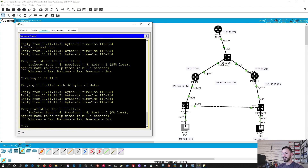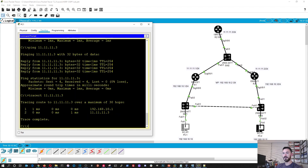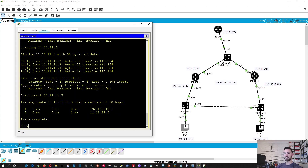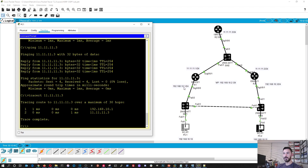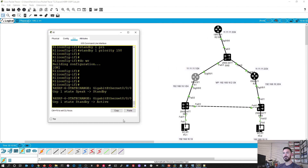The next thing is we can do traceroute — and that's how you do it in Windows — to 11.11.11.3, which is the ISP router. Perfect. So let's explain what's going on here. There are two hops to get there: from our PC we're going through the switch, through router 1, right — because that's the .1 IP — then to the switch and to the ISP router.